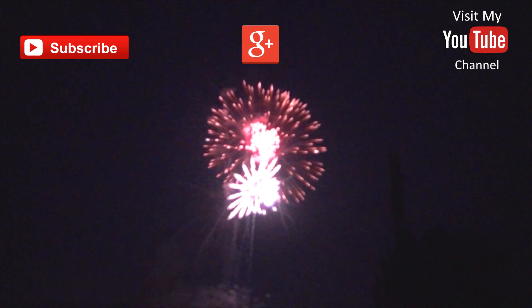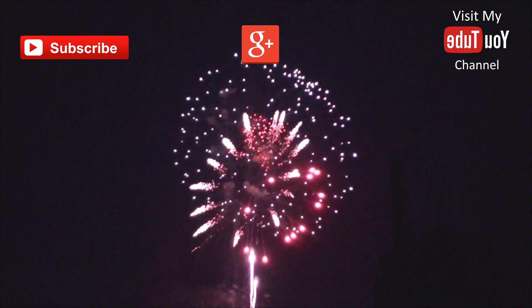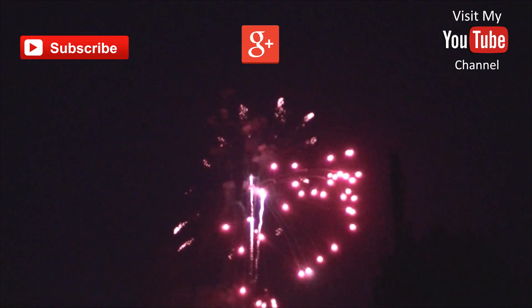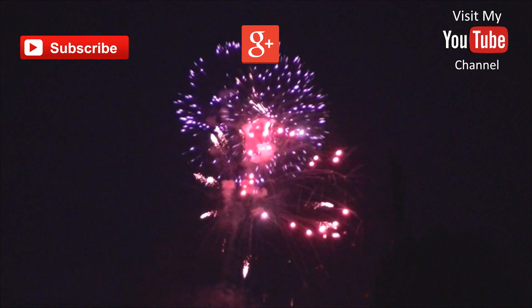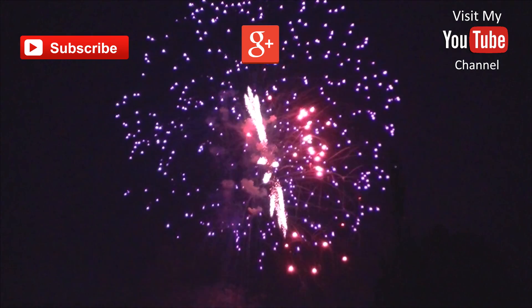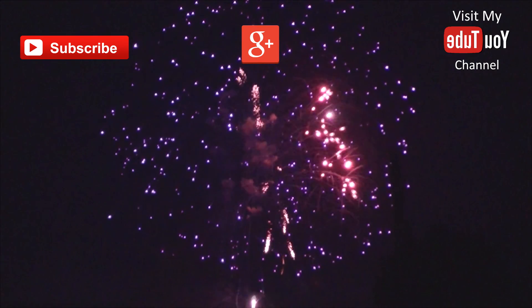Subscribe, follow, or visit my YouTube channel.